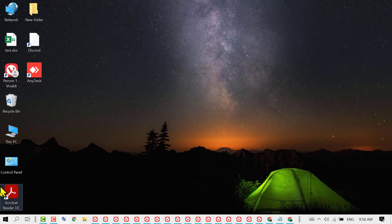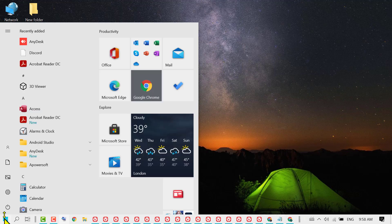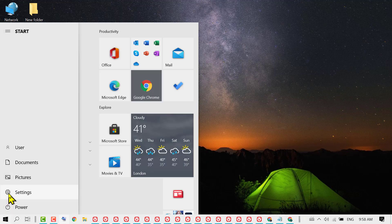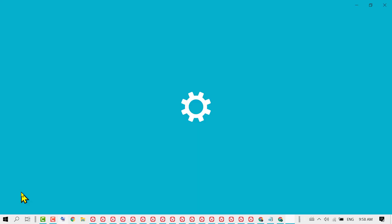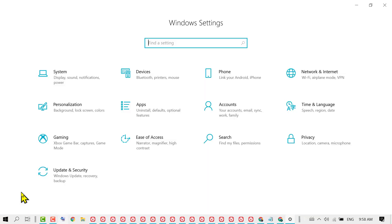First, click on Start, then Settings. Now click on Personalization.